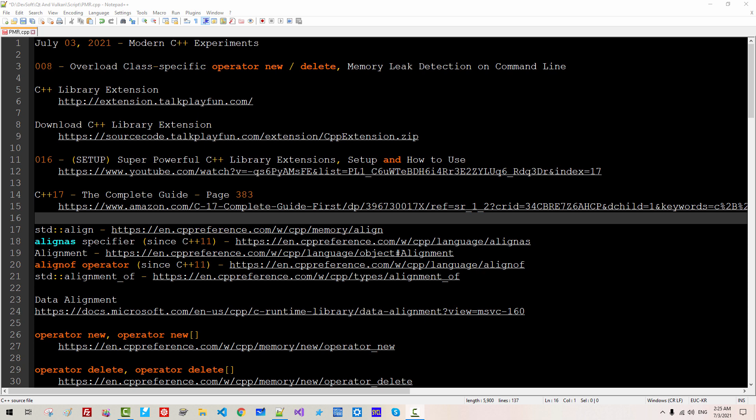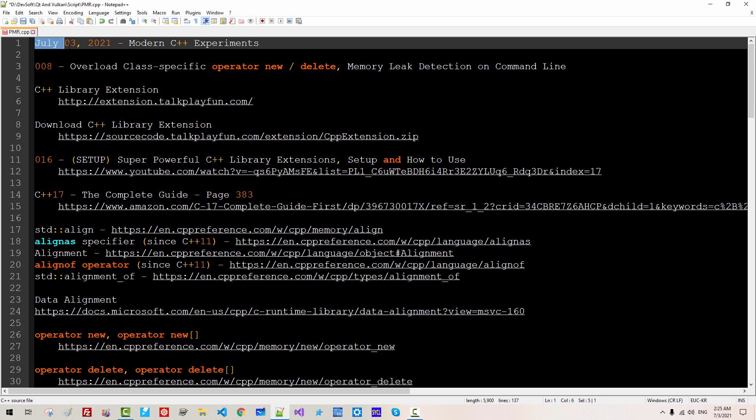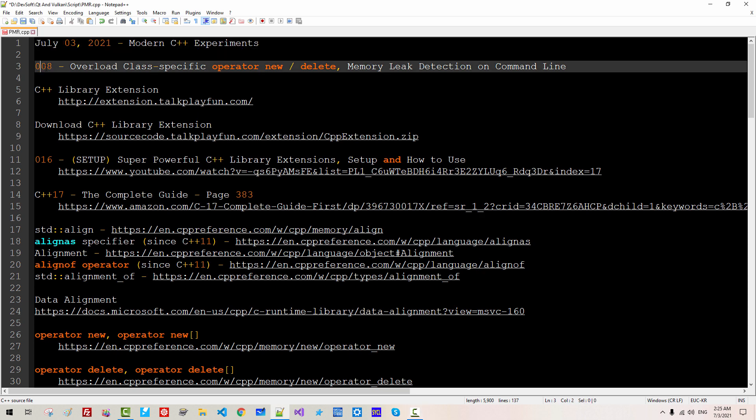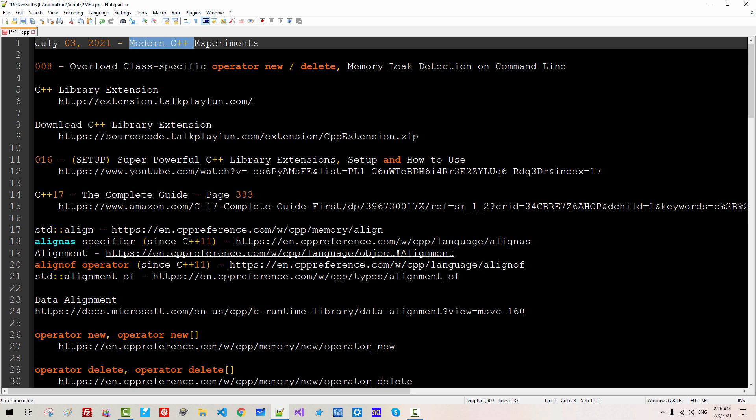Hi everyone. My name is Thomas Kim. Today is July 3rd, 2021. This is my 8th episode about modern C++ experiments.